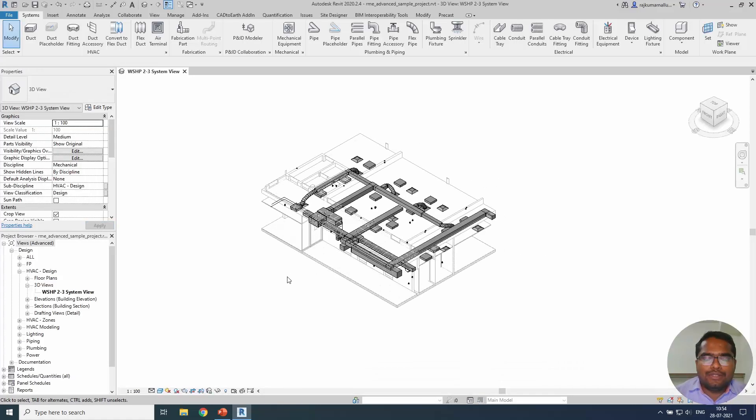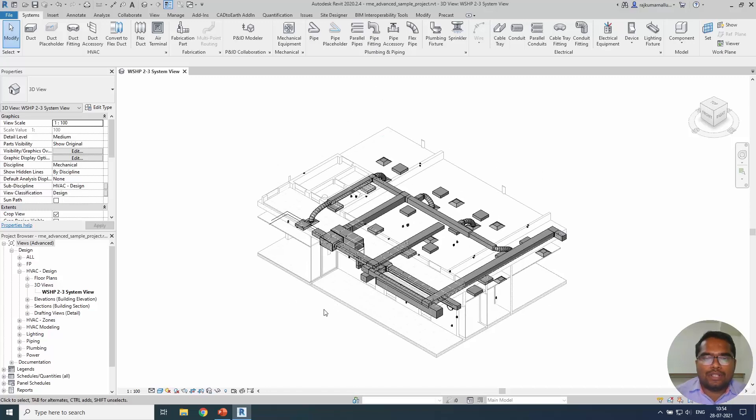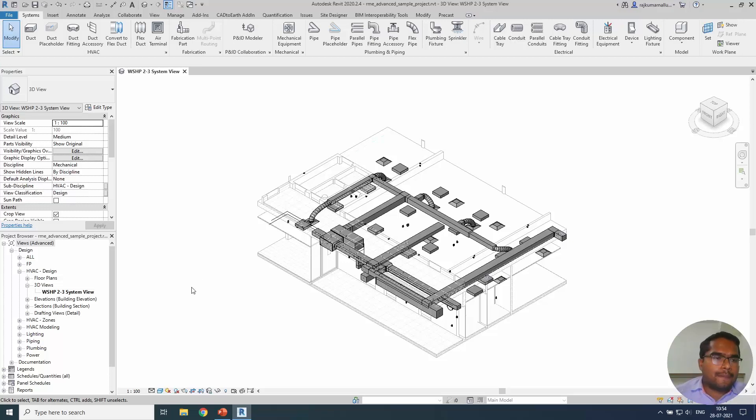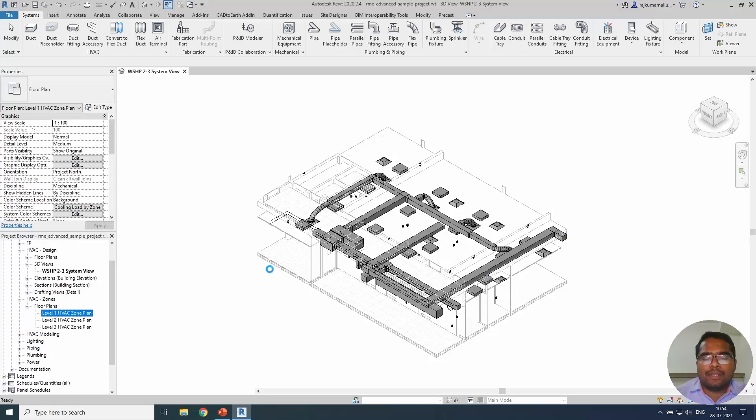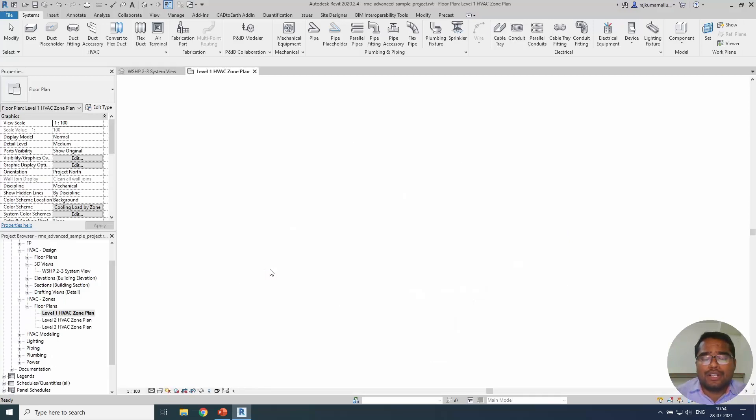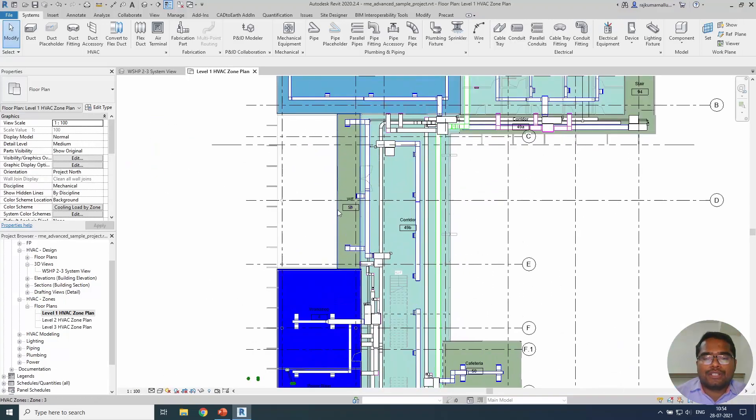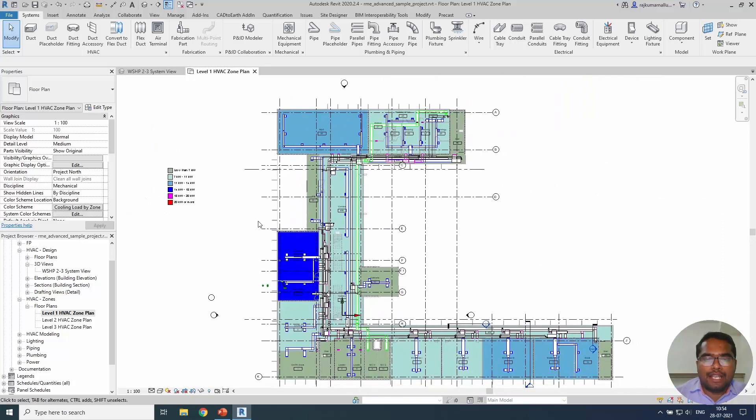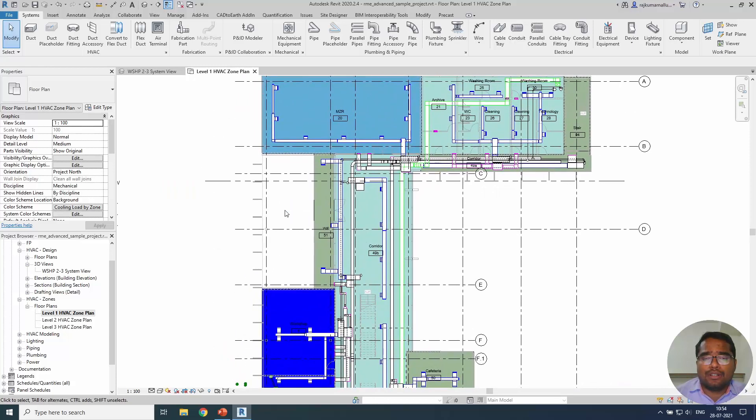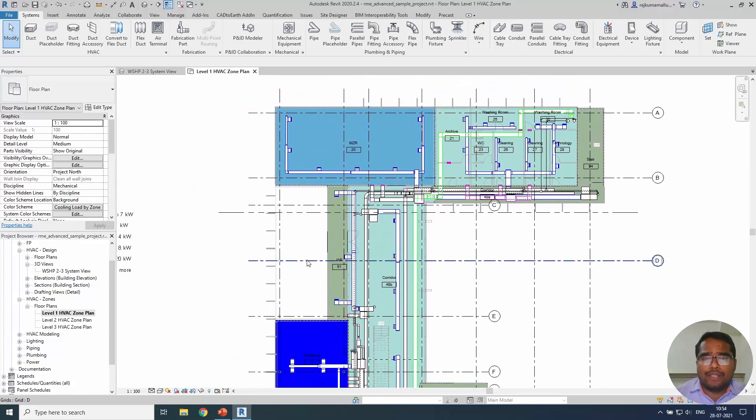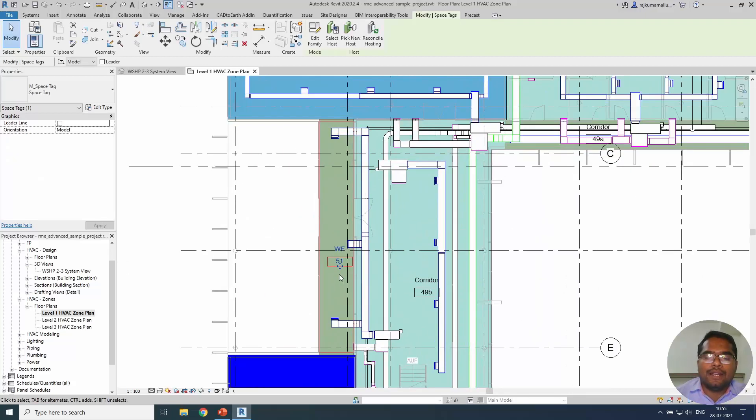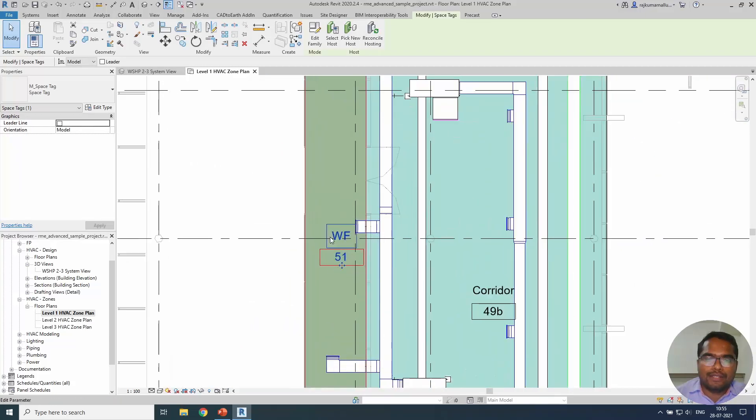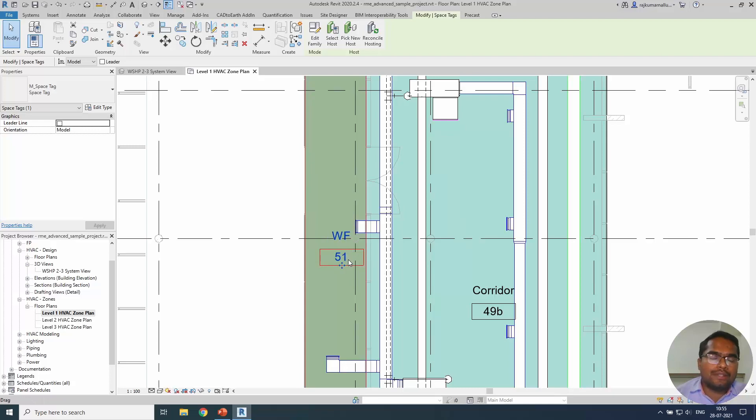The element that you see in 3D is called model element. Whatever the element that you see in 3D, such as maybe a text, maybe a dimension, or maybe an annotation tag or maybe a detail line, is called view specific elements. The meaning of view specific is you cannot see them in other views. For example, this tag which is placed based on the space name cannot be seen on 3D or on other views.